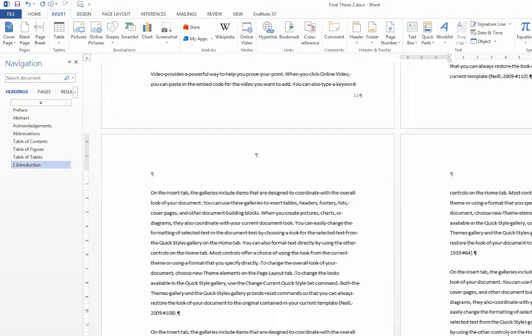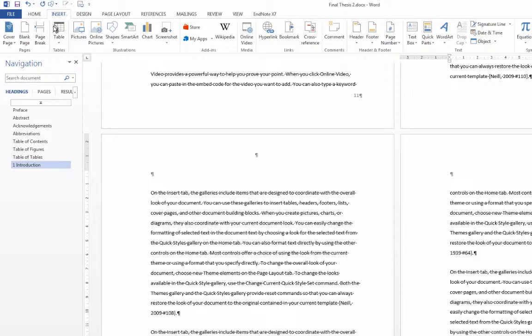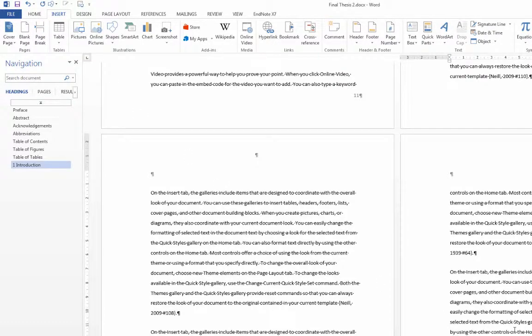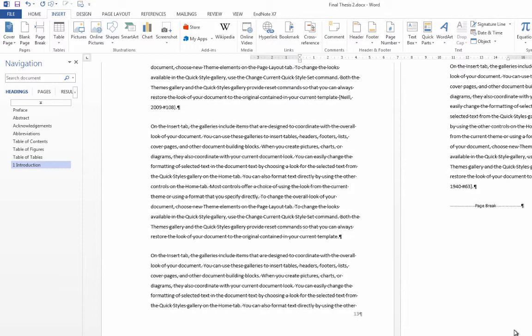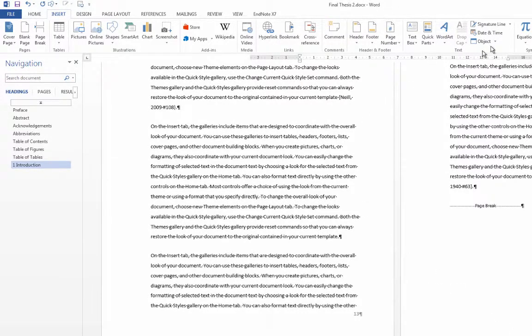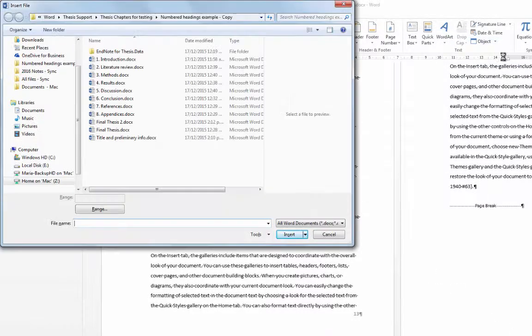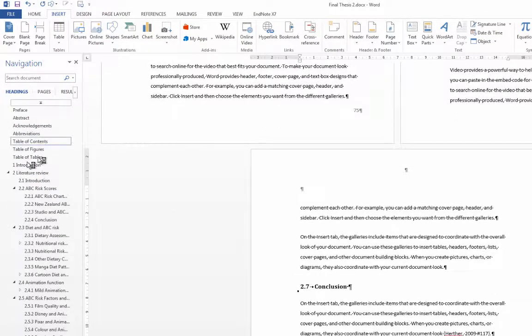So now here I am at the end of chapter 1 and I'm just going to put in a page break. Now you could stay here on the insert tab and just press page break or you can use the keyboard shortcut which is control enter and then you're just going to do the same exact thing you just did. Go to object, choose text from file and grab the next chapter.